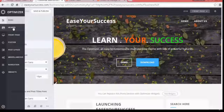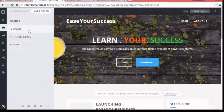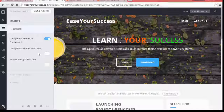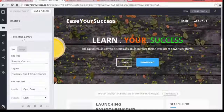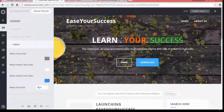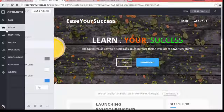The next option is Header. Here you can enable a transparent header on the front page, set the header transparent color and background color, upload a logo for your website, and choose menu color and other menu-related settings.